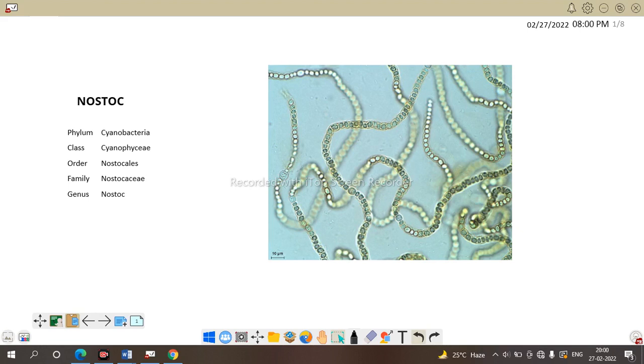Nostoc is a blue-green algae and today we are going to discuss about the whole life cycle of Nostoc. First you have to know what is the systematic position of Nostoc and why Nostoc is put under following hierarchical position.